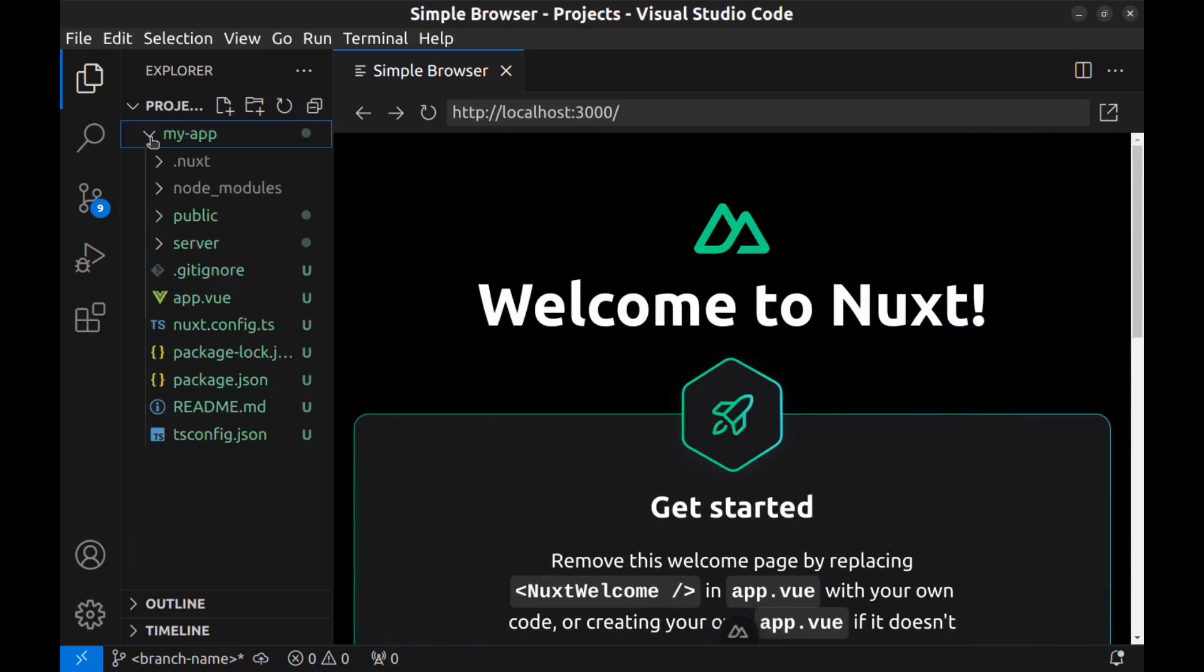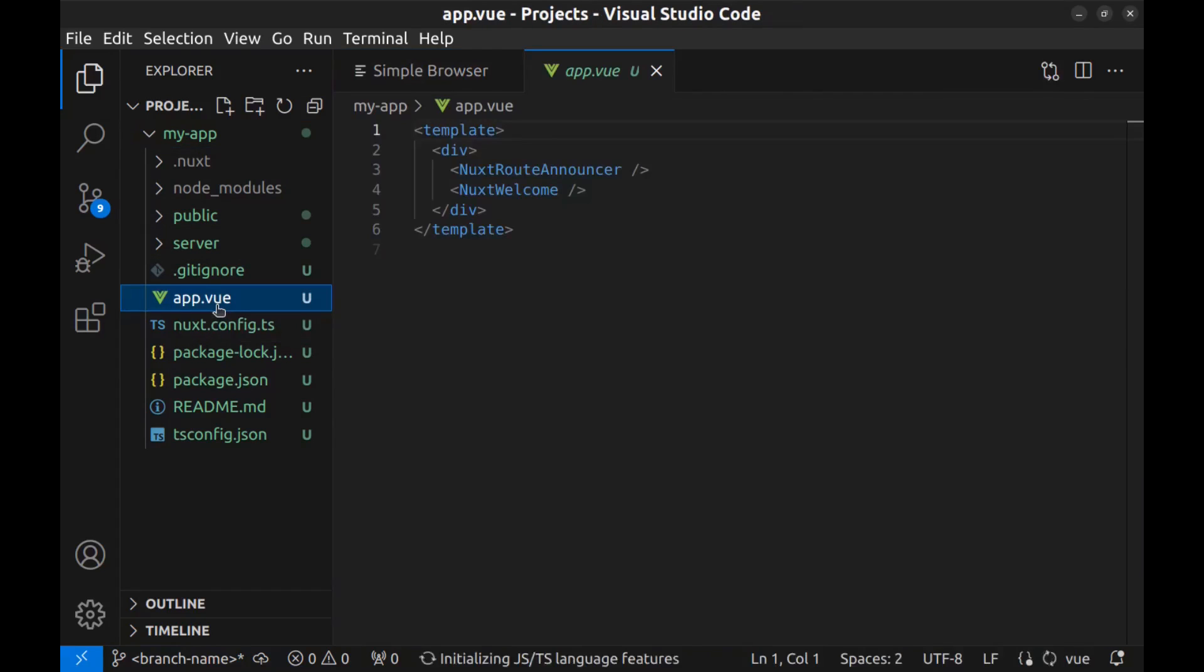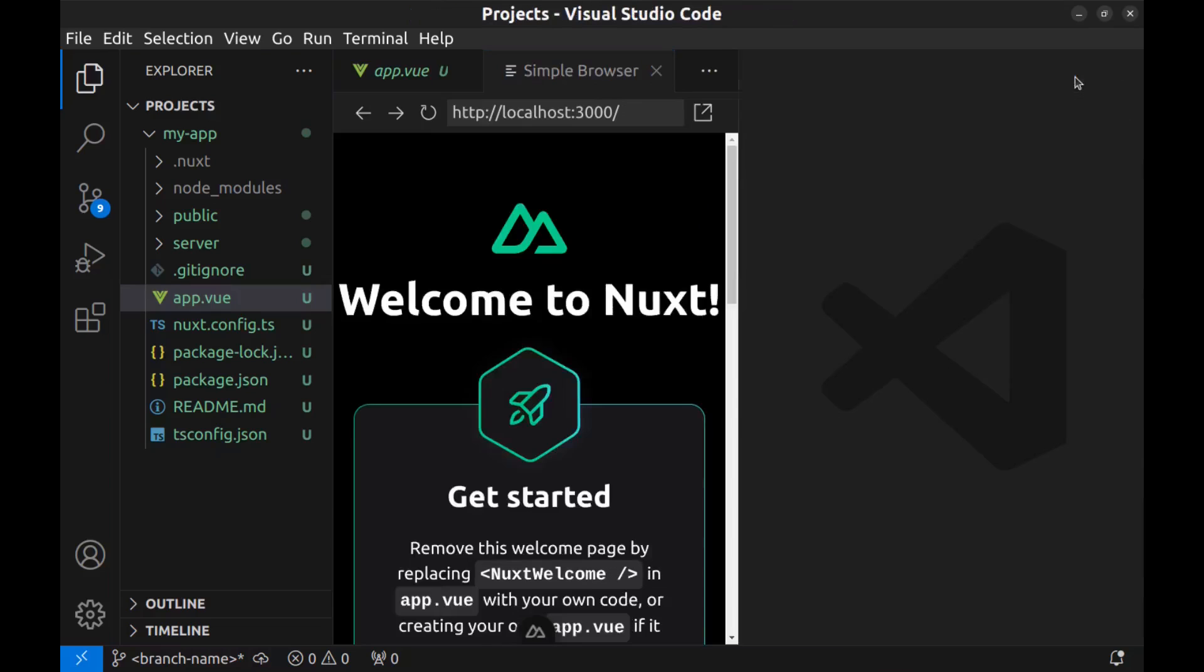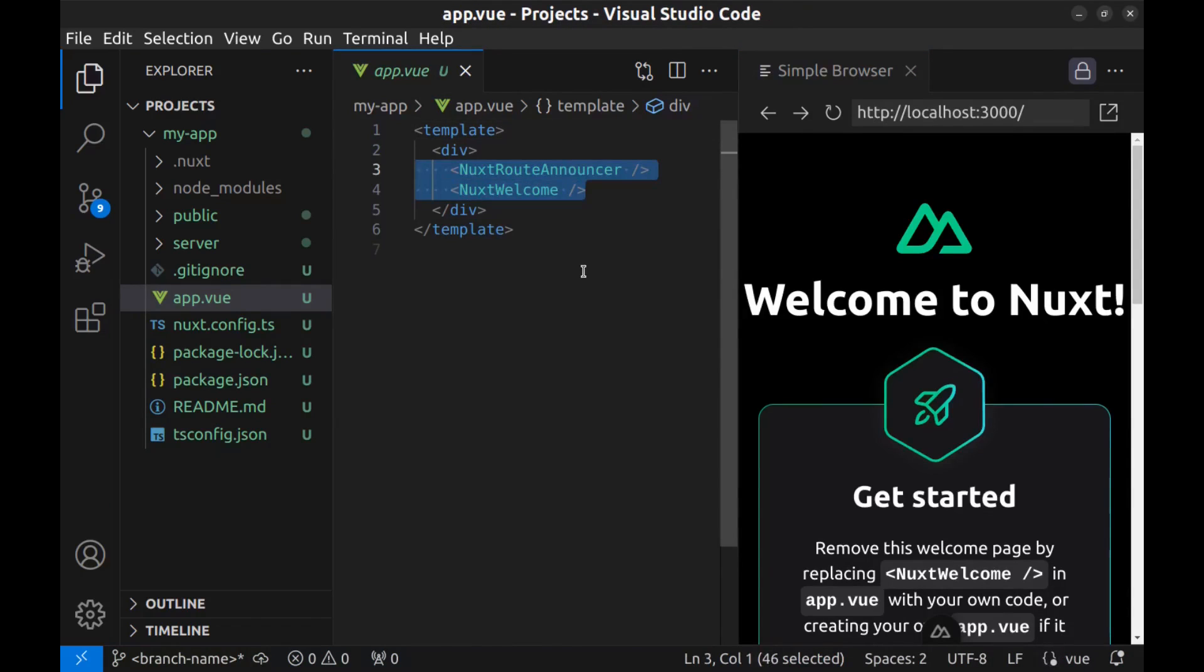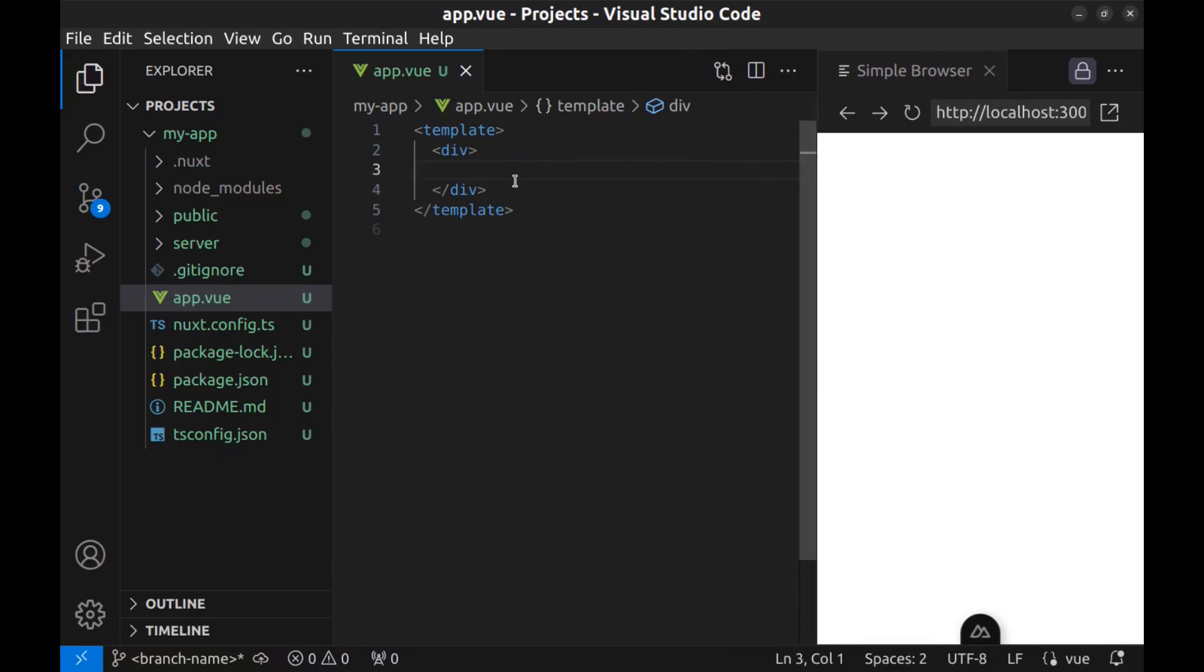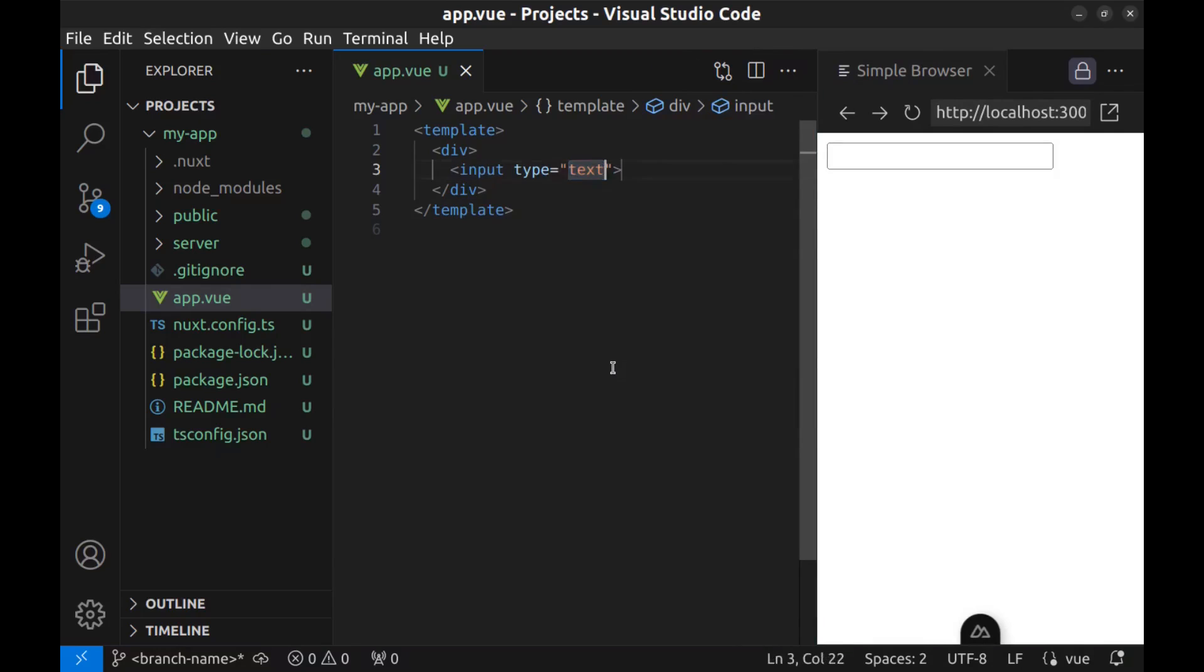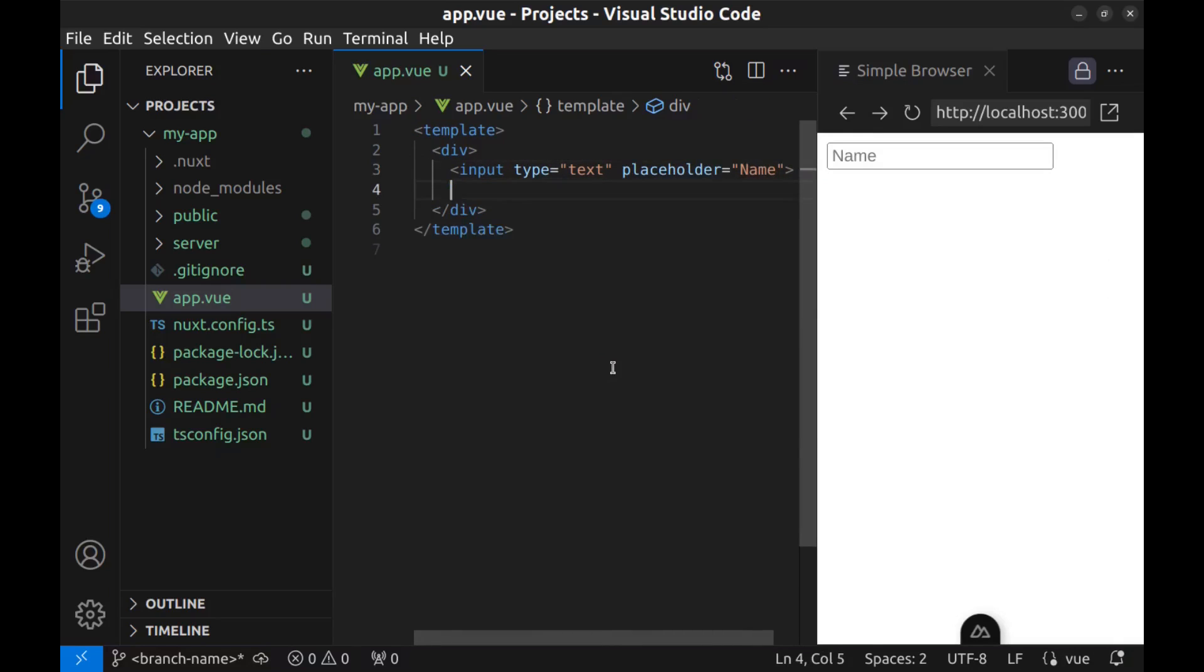And here is the app.view, the main page source code. Let me put this here and split the window. And put this here and remove these default codes. Now here I want to create an input for name, placeholder name, and the button to send.